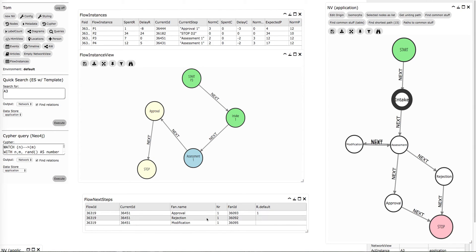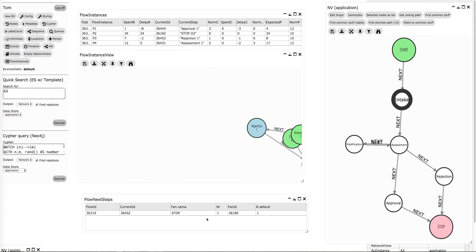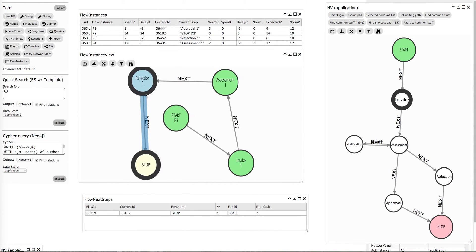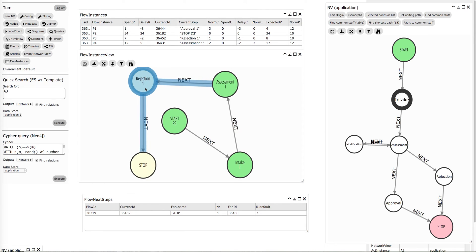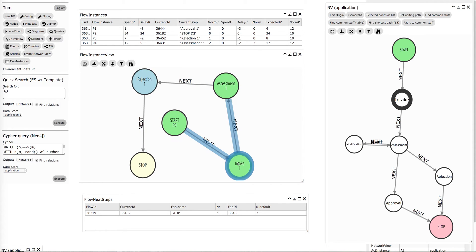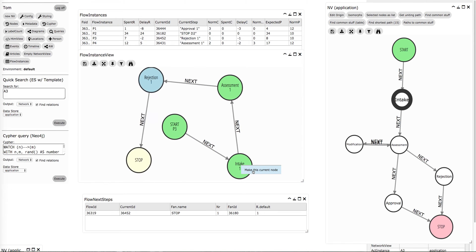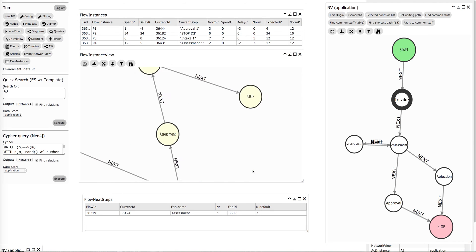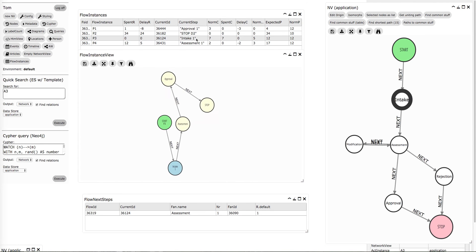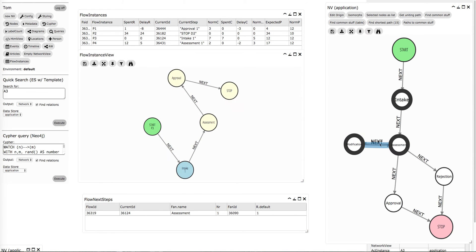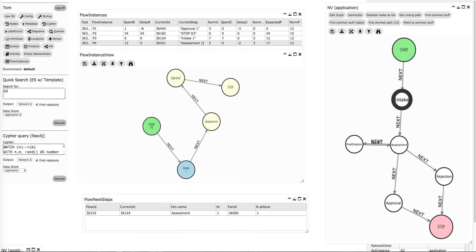Let's assume we reject it. Then you are at a rejection — that is the current stage. Imagine that you have made an error and you can also rewind it. So on a right click I make this the current node, then I take this process back. Process three is back at intake. If you work with loops like this, they can also be handled this way.